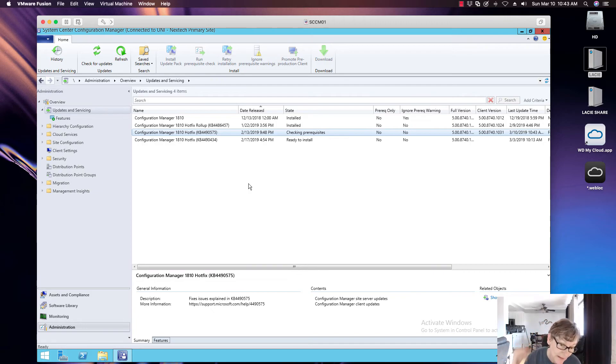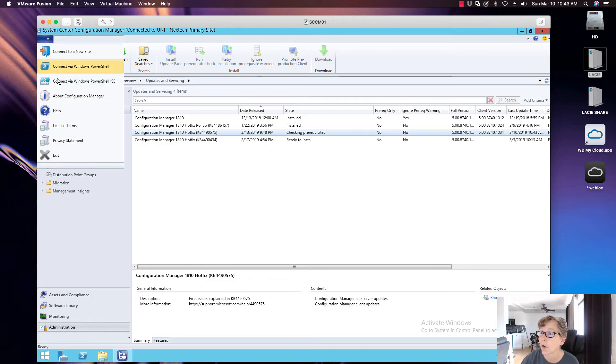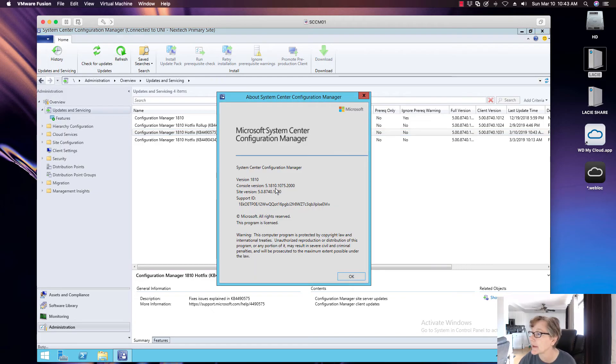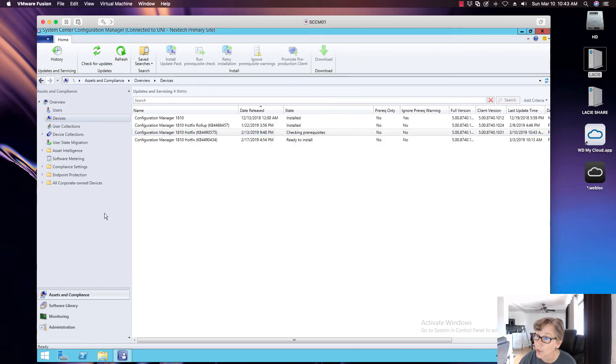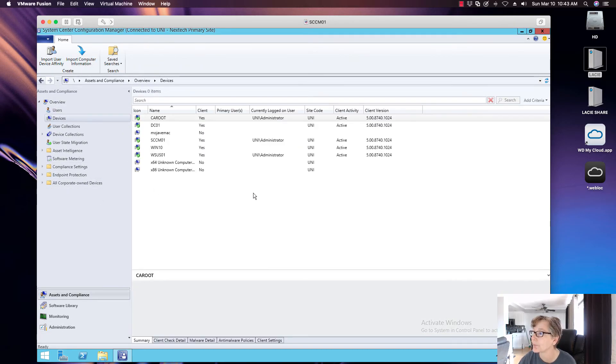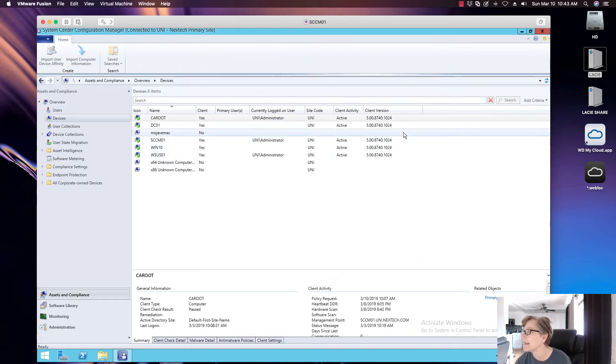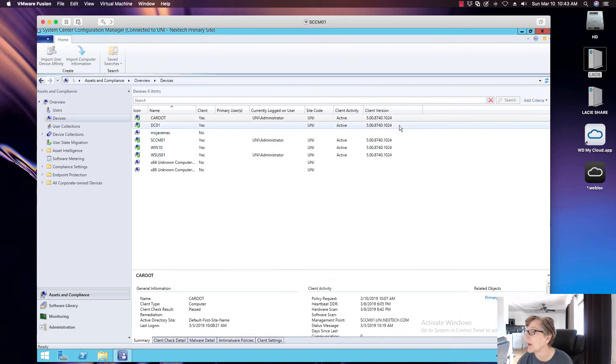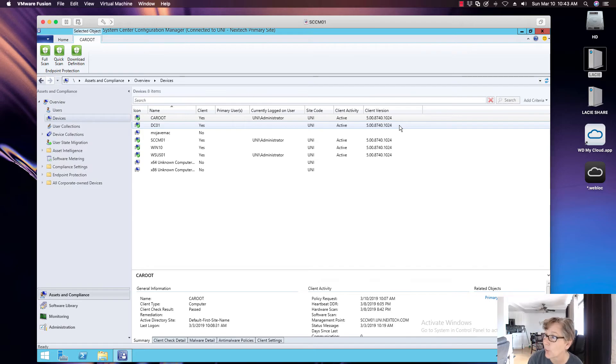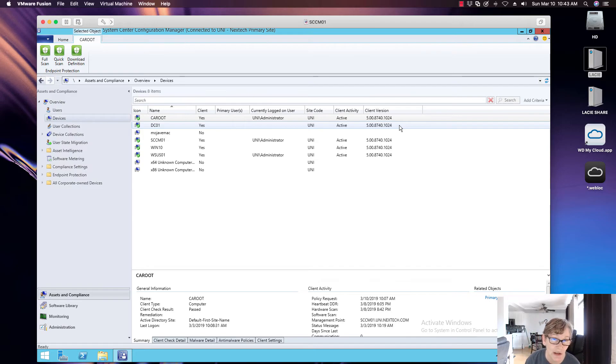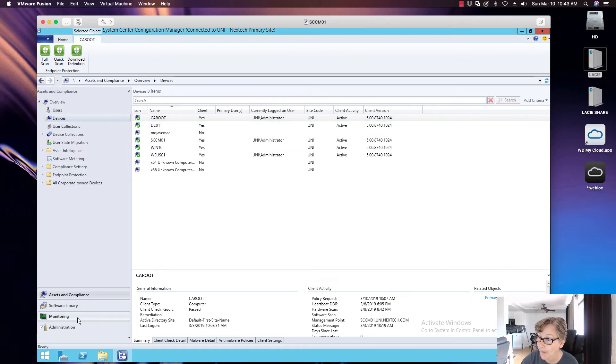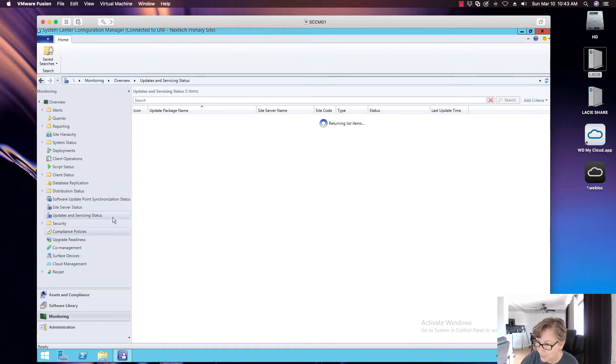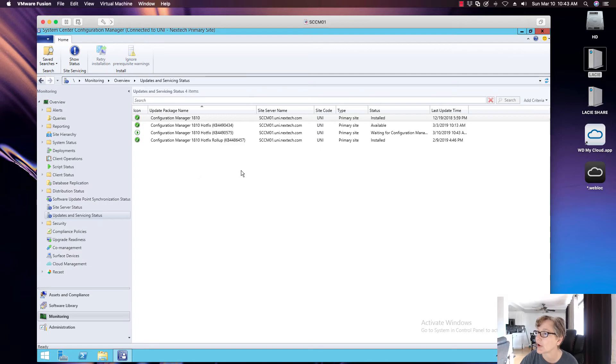So right now our current version of SCCM is 8740, but I believe the agent version is right now 8740.1024. I believe this is going to change it to 1031 when we're done. So let's go ahead and check. We'll keep refreshing.